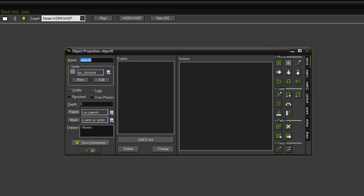And we are going to name it OBJ fake obstacle. So OBJ underscore fake underscore obstacle. And click OK.